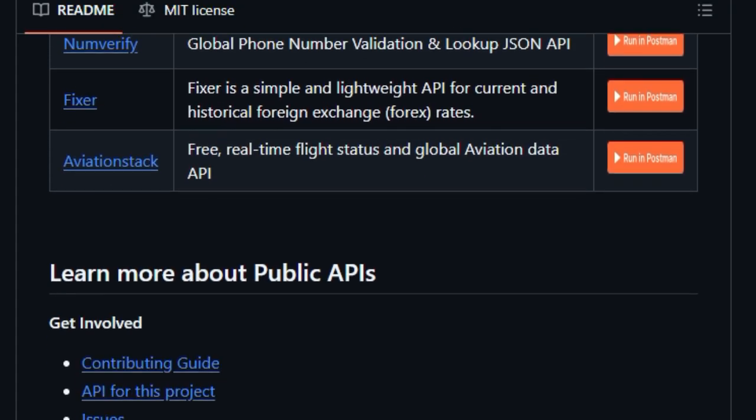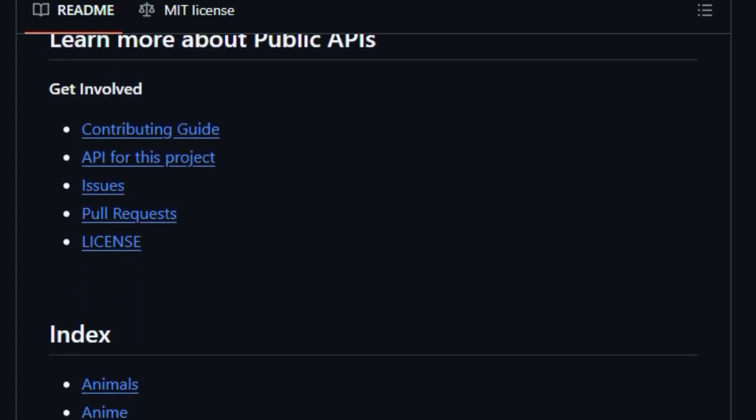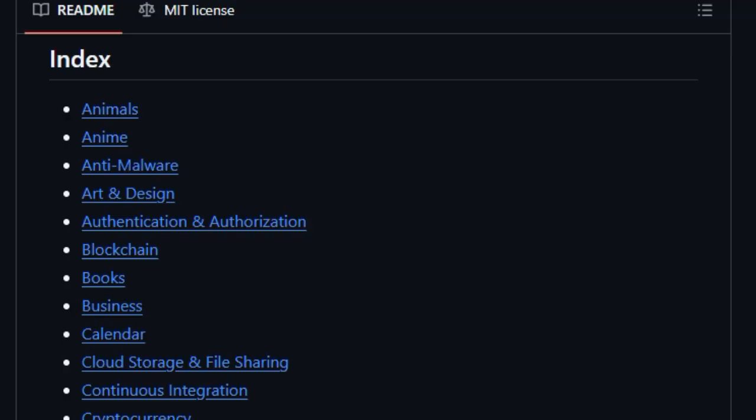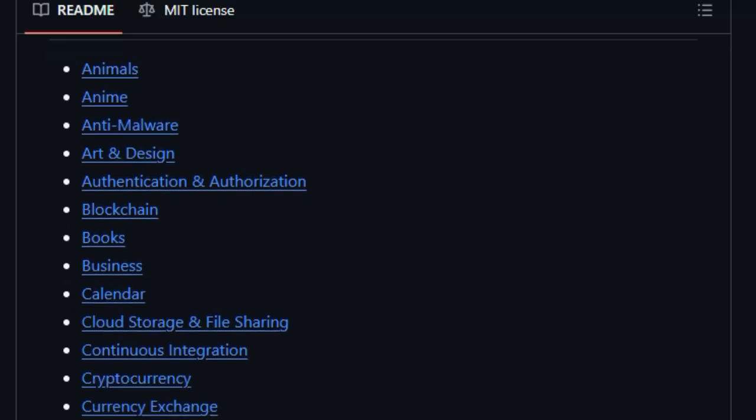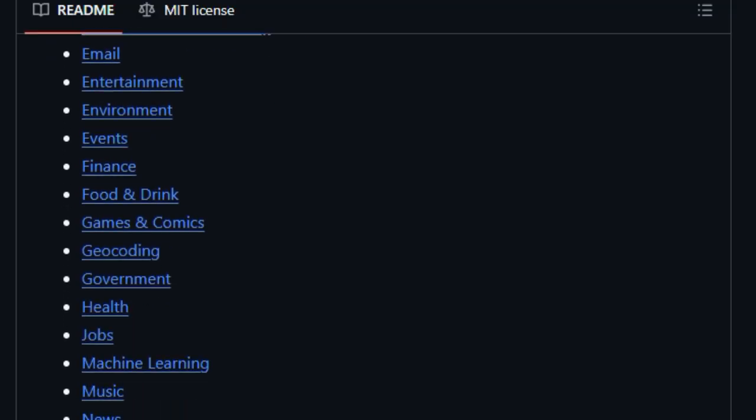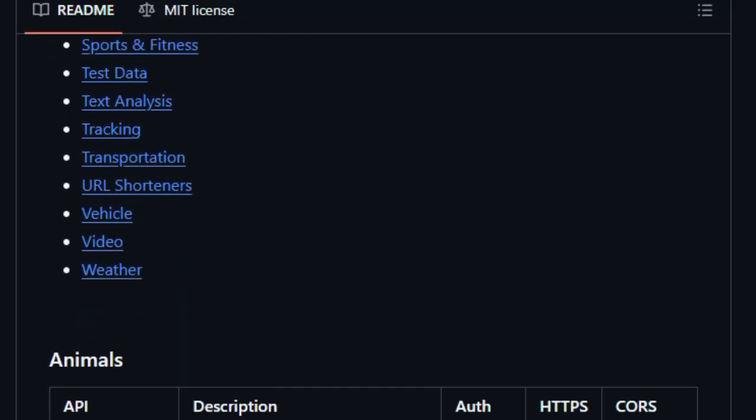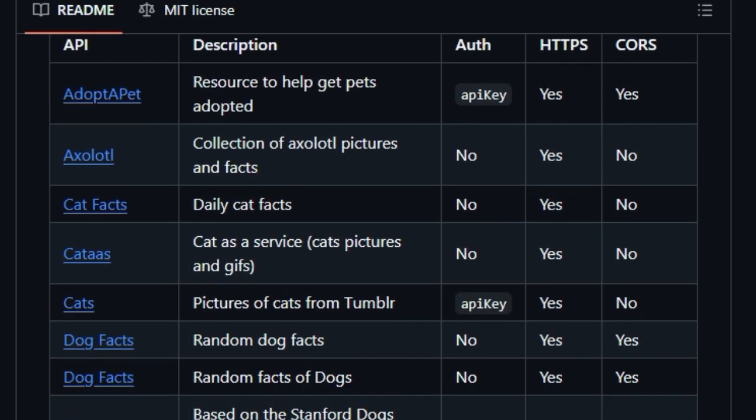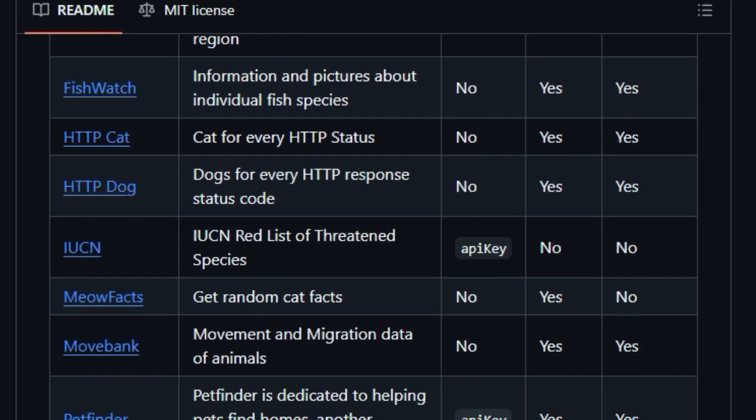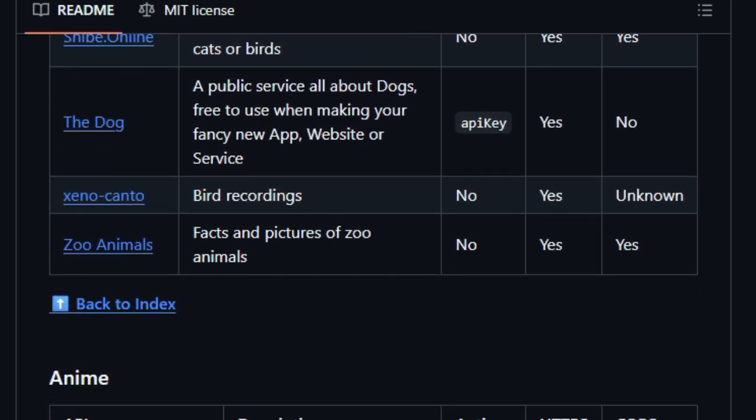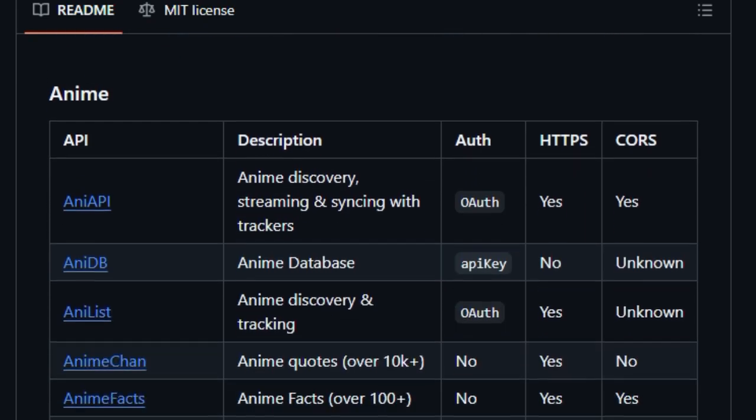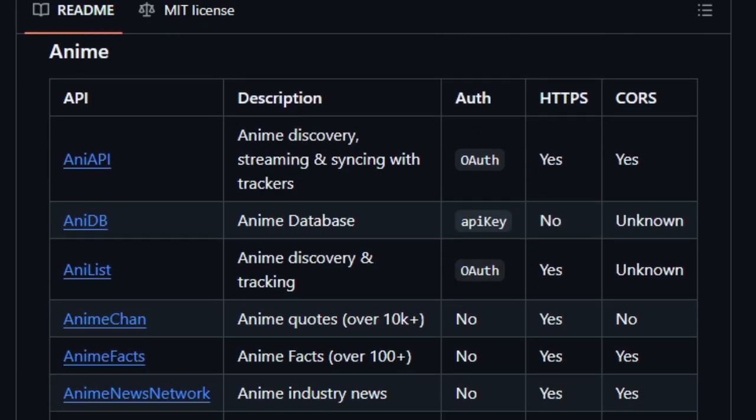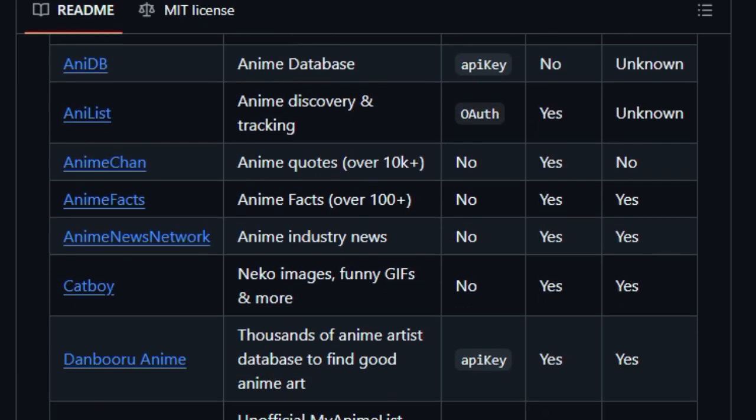What makes this project unique is its sheer scale and accessibility. Instead of hunting through random blogs or outdated lists, developers get a single, searchable JSON list of APIs that are free, support HTTPS, and have CORS-enabled. It's a one-stop shop for prototyping, hacking side projects, or launching apps without worrying about limits or hidden costs.